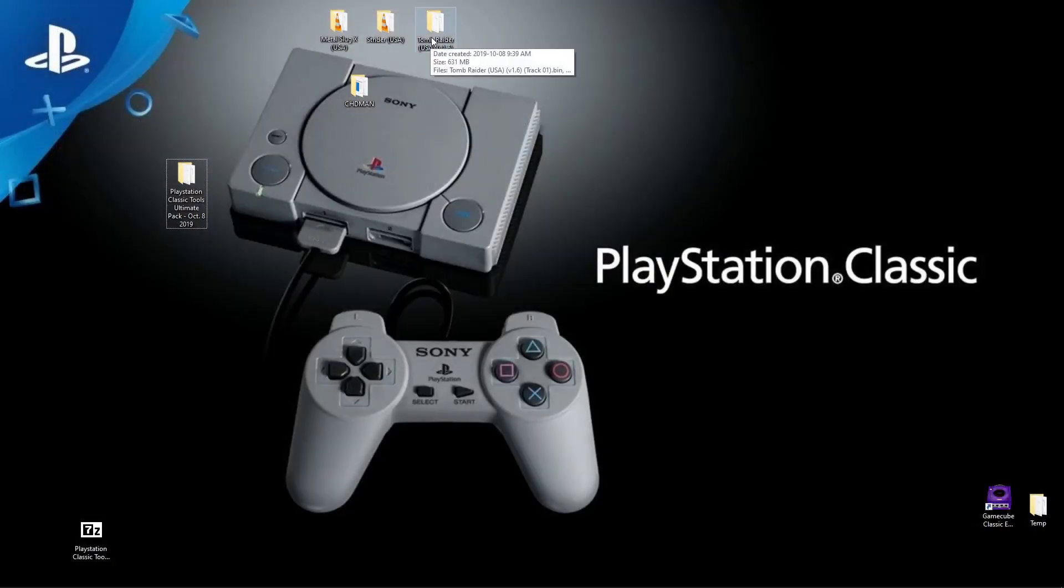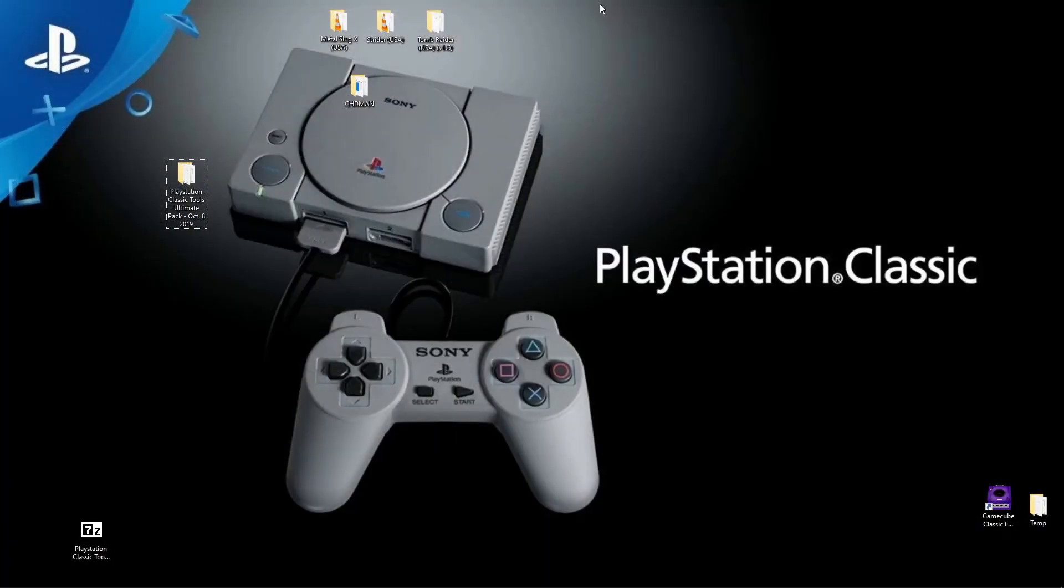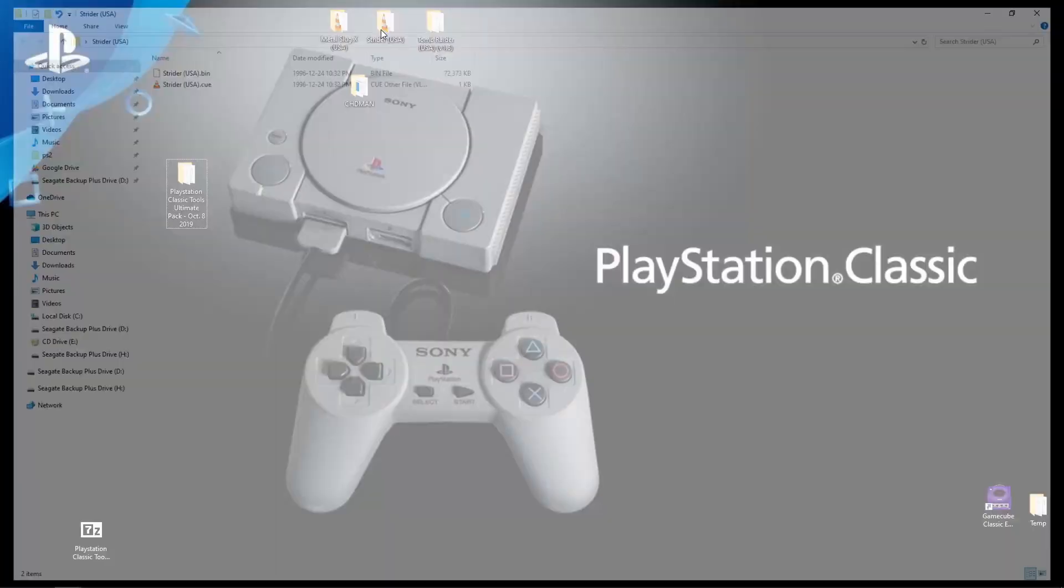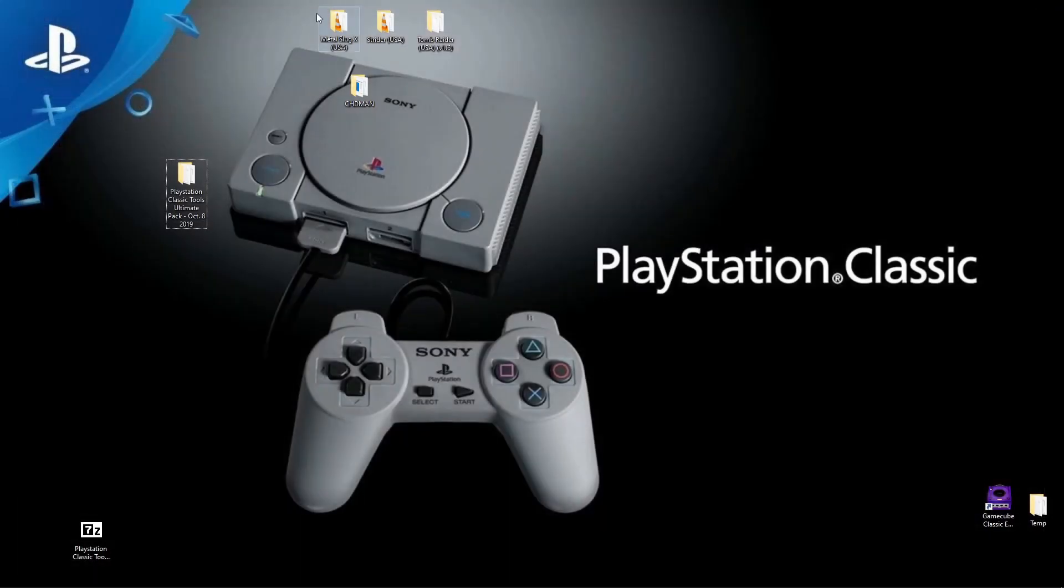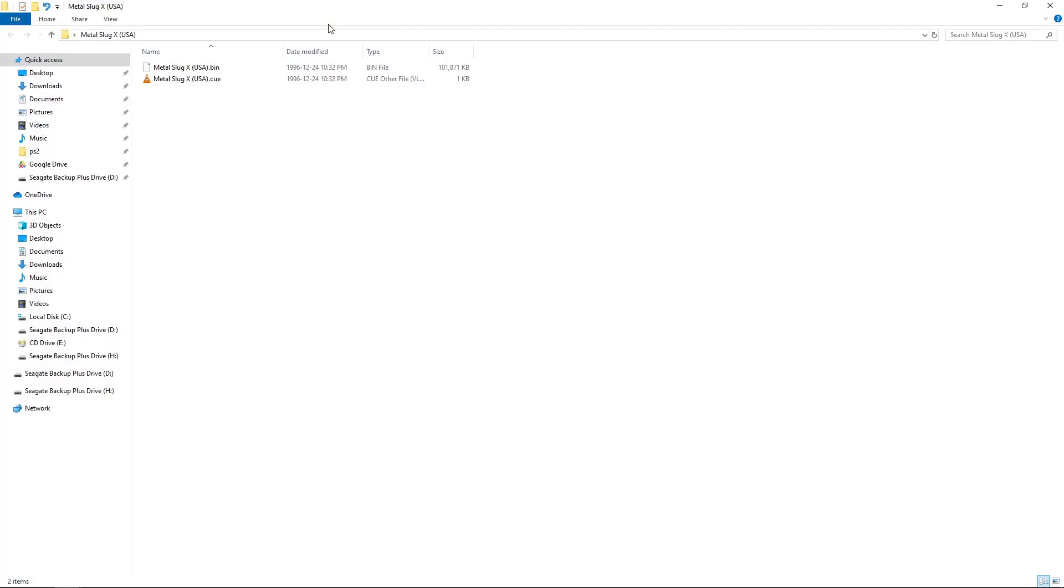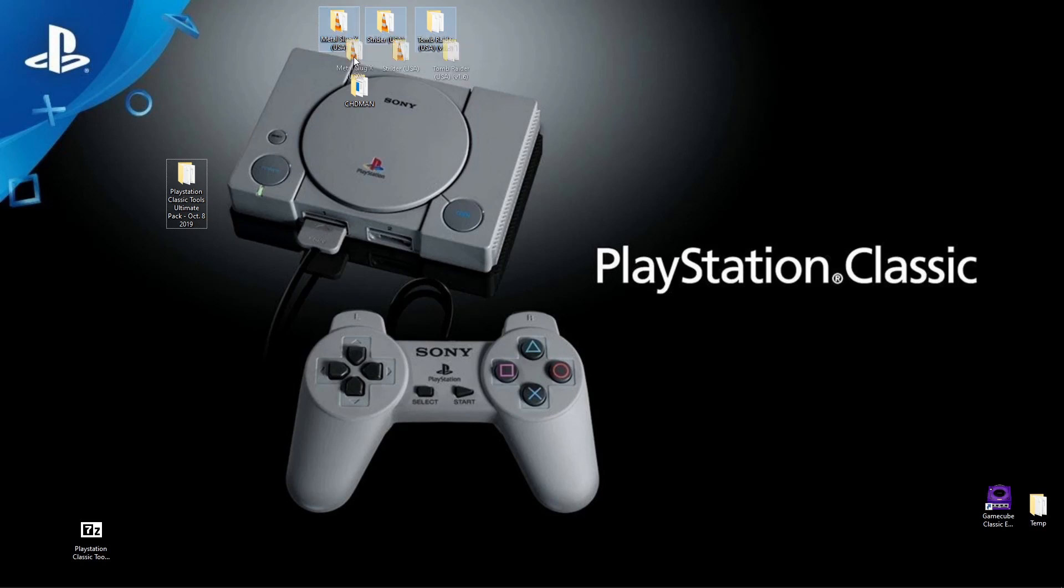We don't have to take our games out of the folders. We can leave them in folders. So we have Tomb Raider that is multi, Strider that is a single bin cue, and Metal Slug X is also a single bin cue. So what we want to do is take our games and place them in the CHD Man folder.